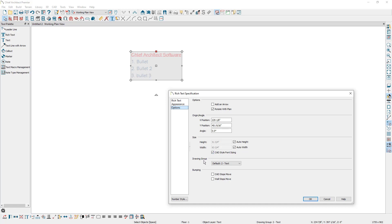Under drawing group, you can change the drawing group the rich text is affiliated with, which influences whether it displays in front of or behind other objects occupying the same space in the plan. And lastly, there are bumping options. When these options are checked, if you select the text box and move it, it will bump and stop at CAD objects or wall objects. Let's take a look at how this works.